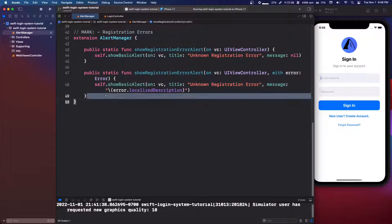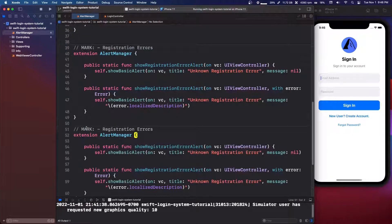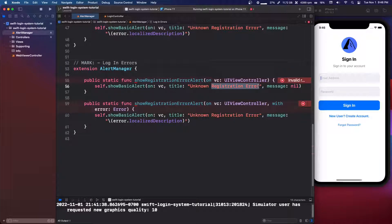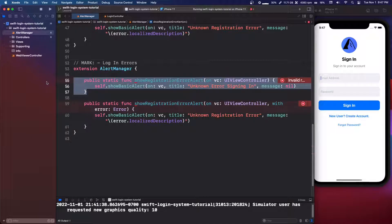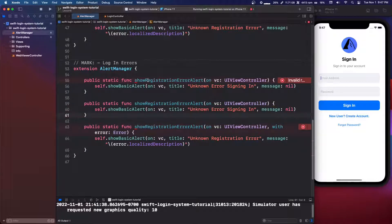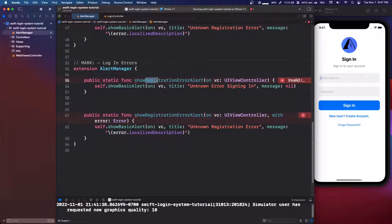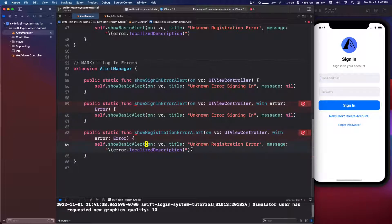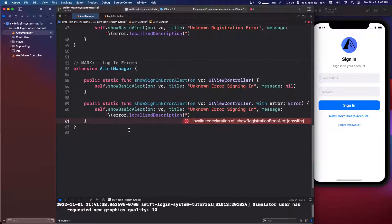Next we do sign-in errors, marked `// MARK: - Login Errors`. We copy and paste to create `showSignInError(on vc:)` with title `"Unknown Error Signing In"` and message `nil`, and `showSignInError(on vc:, with error: Error)` with the same title but message set to `error.localizedDescription`. We complete and build — it should work.